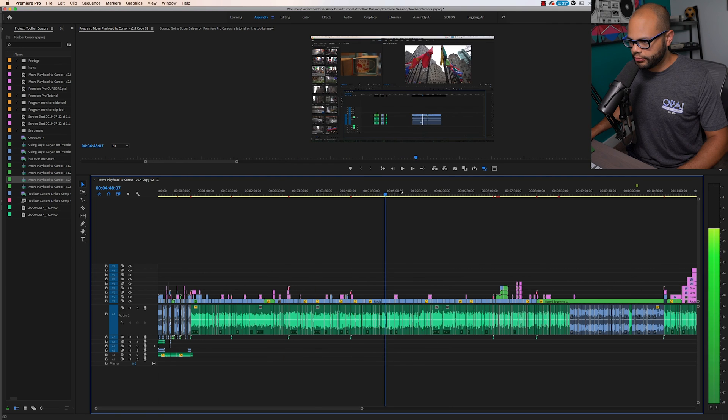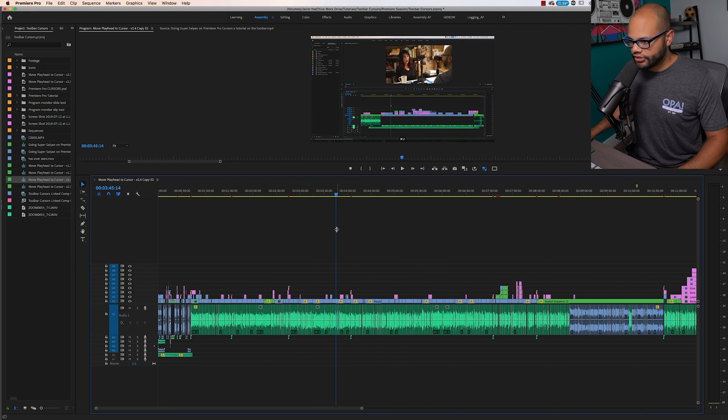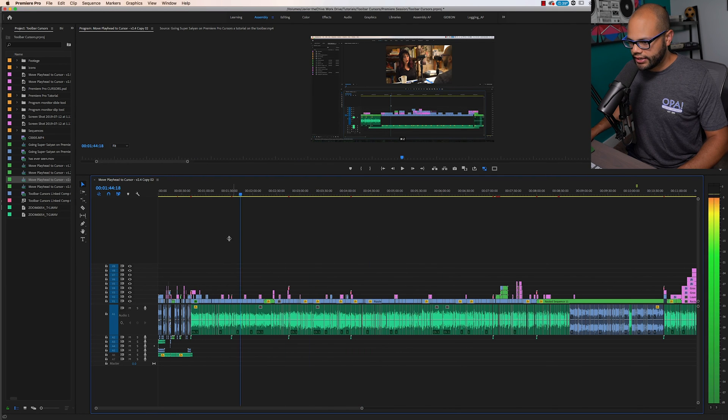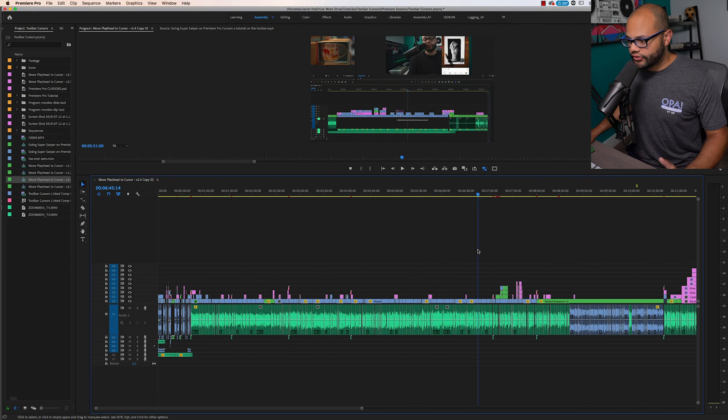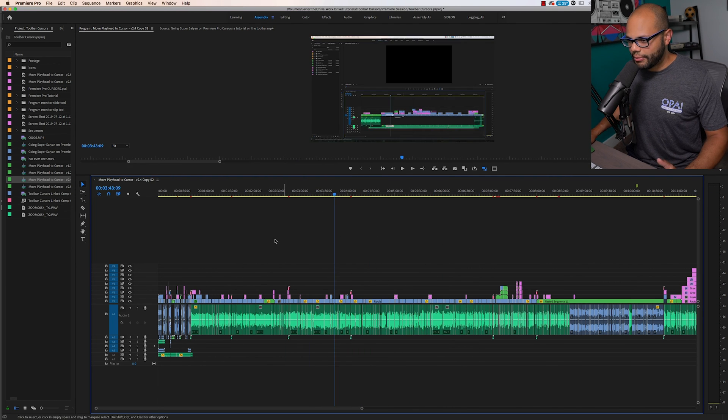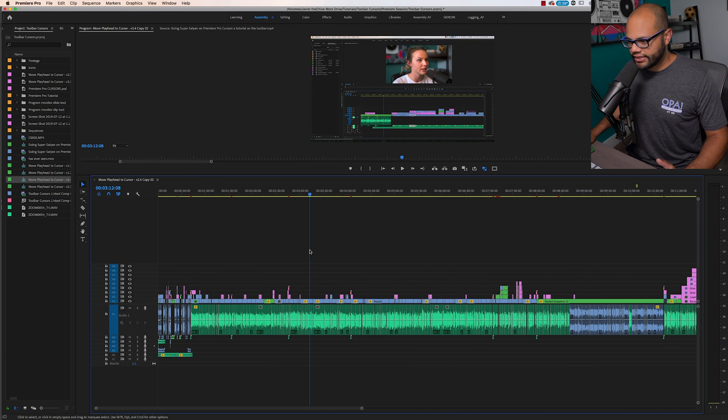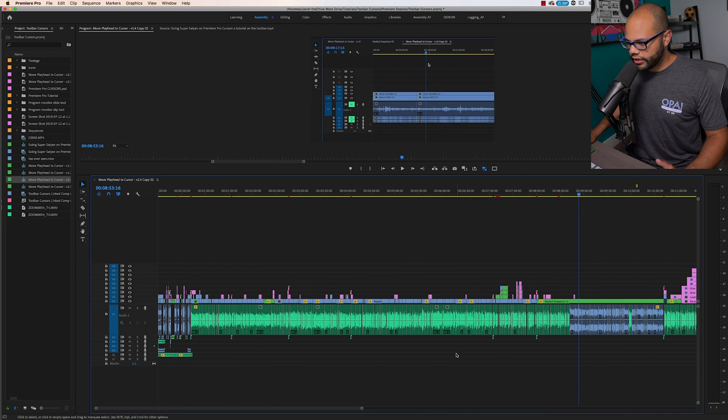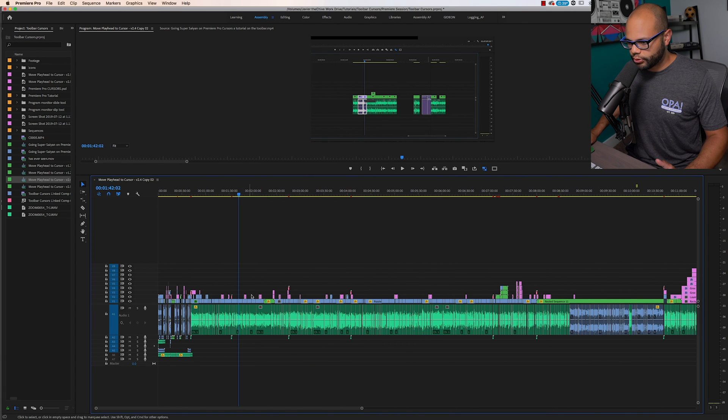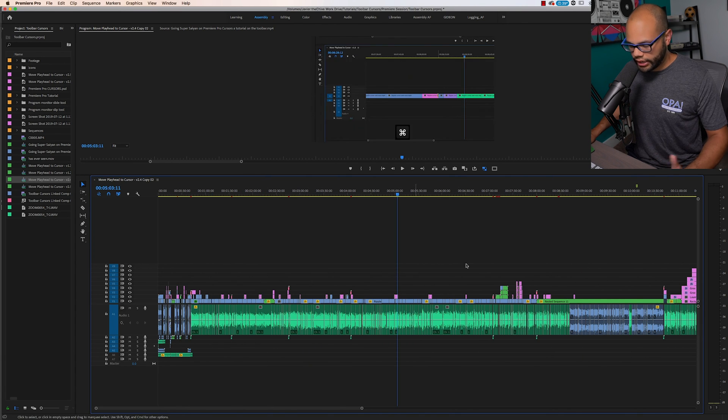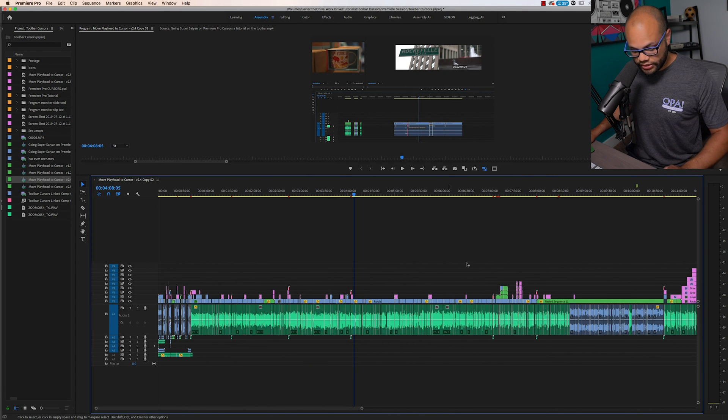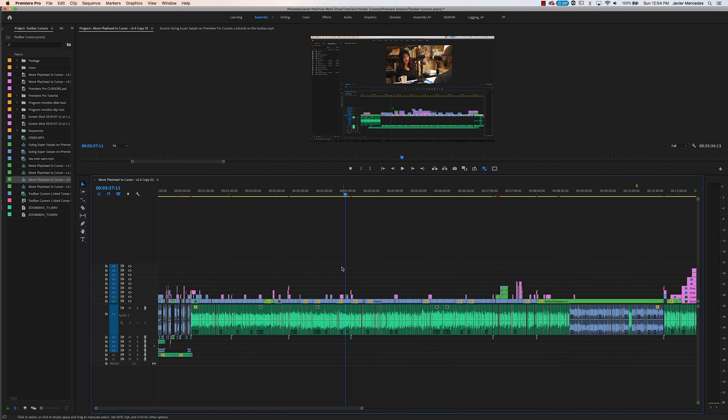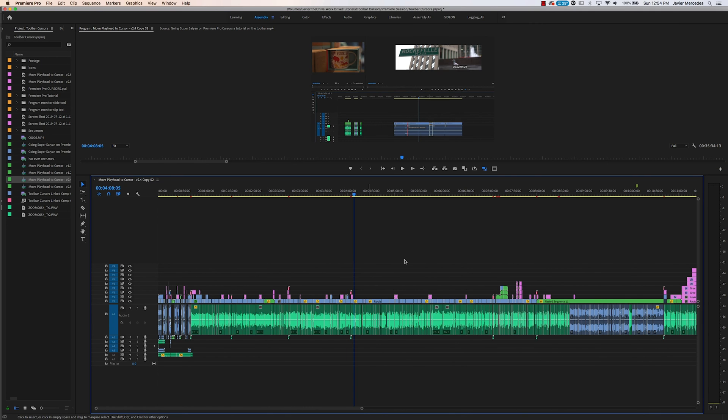And instead of clicking up here and dragging, now all I have to do is click my mouse like this anywhere on the Premiere Pro timeline. Same thing goes when I hit Alt or Option on Mac and Z.